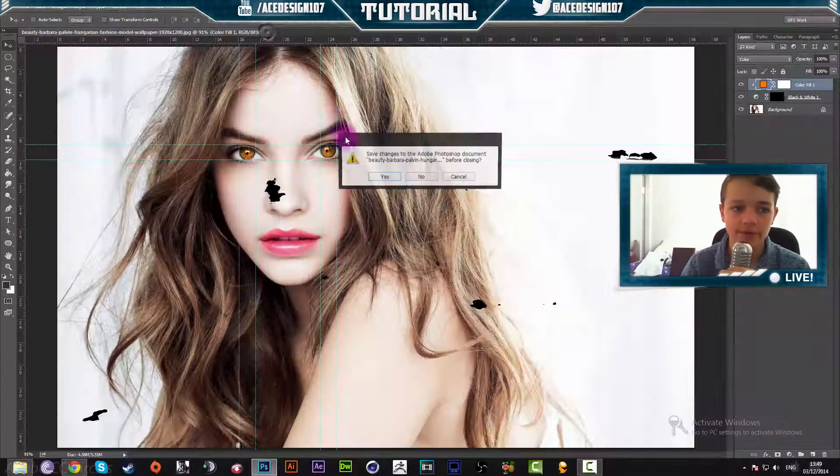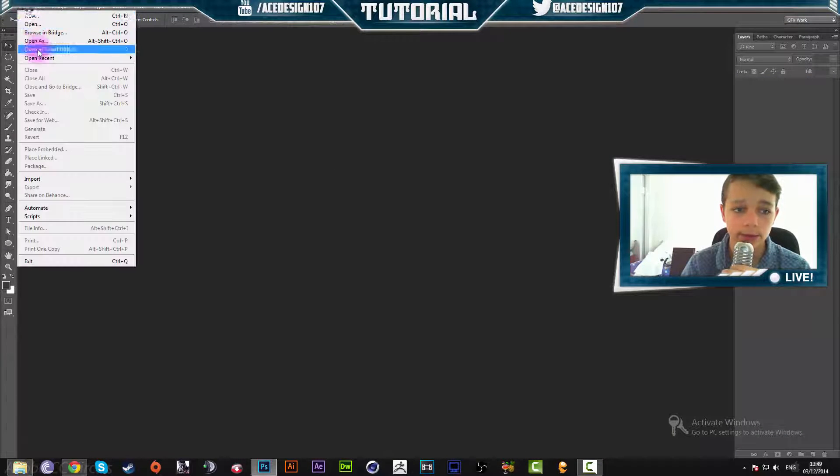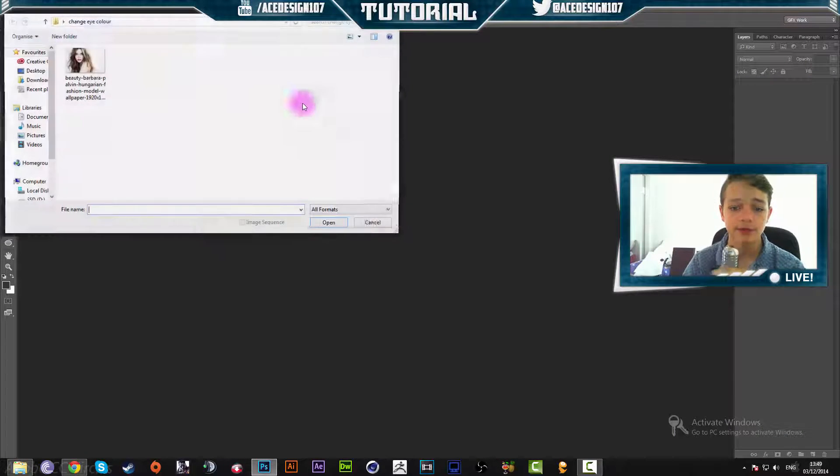What we have to do is go and open up a photo that we have to manipulate. So we're going to go and open up this photo.